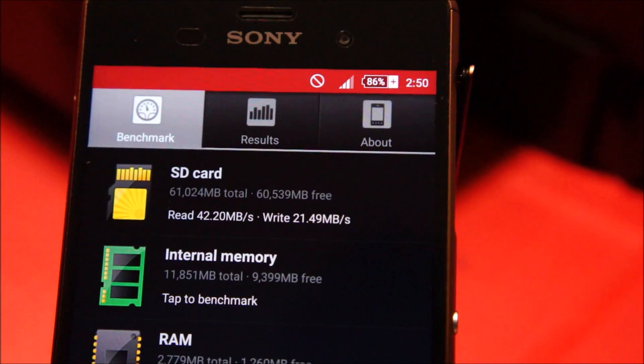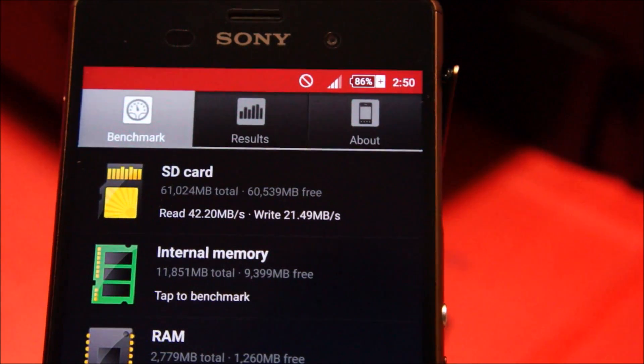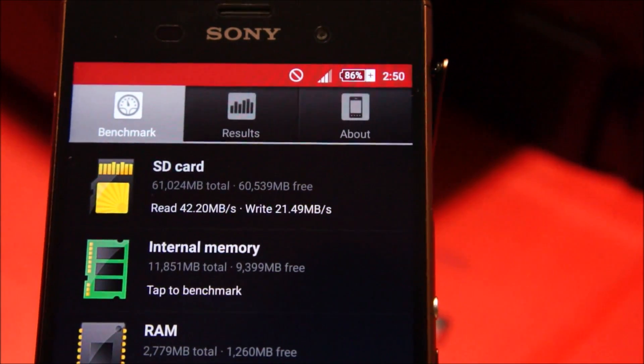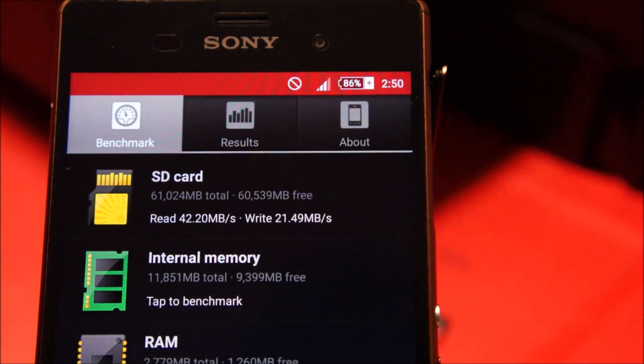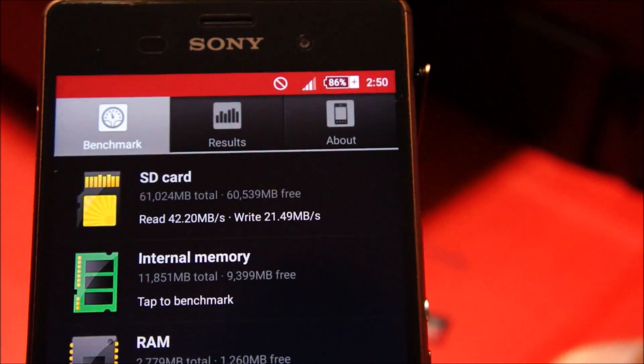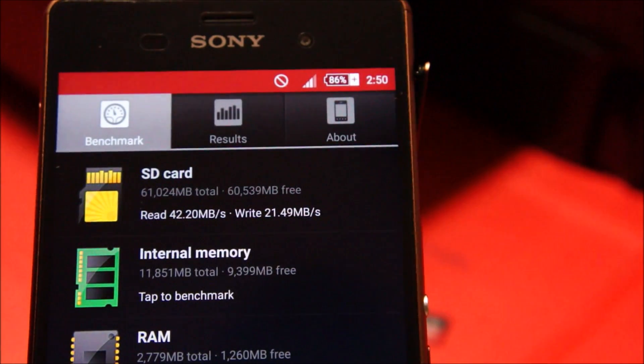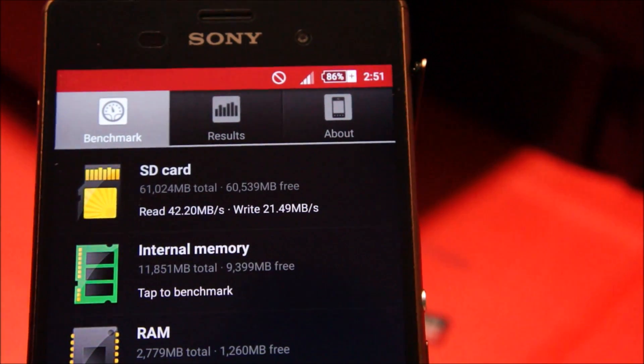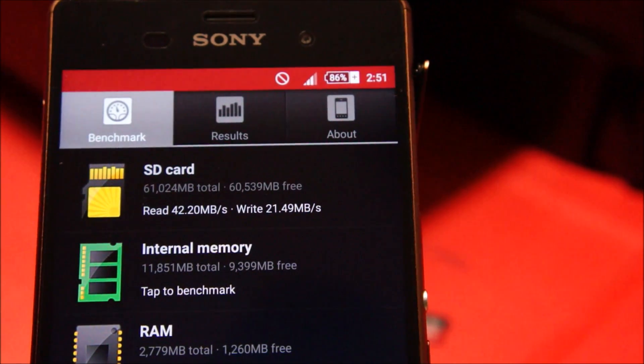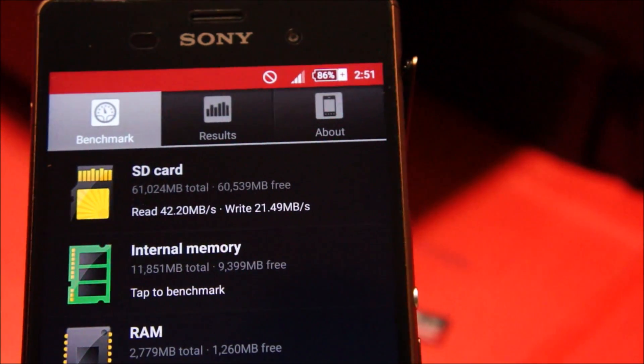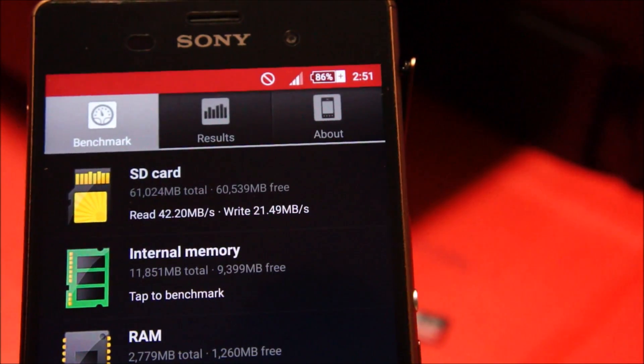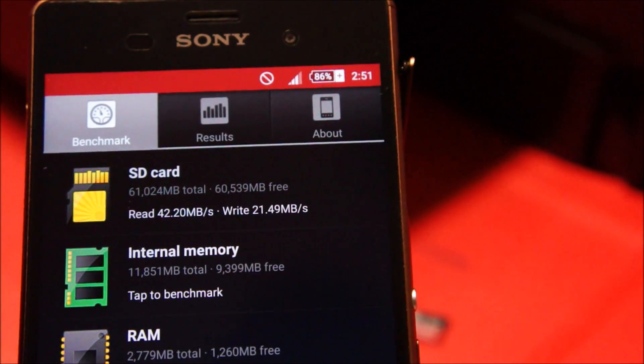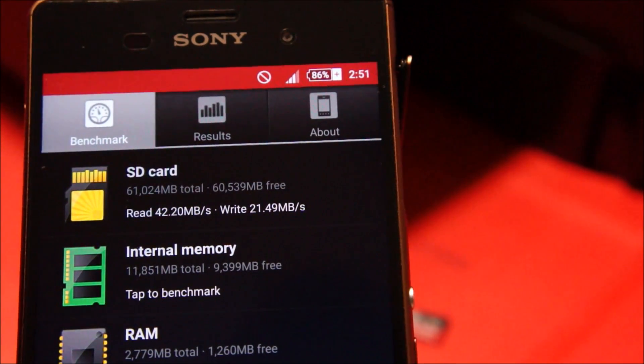Samsung's micro SD card is giving slightly better read and write speeds. The Transcend one was giving around 40MB per second read and 19.5MB per second write, but this one is slightly higher with the write speed being 21.49MB per second.